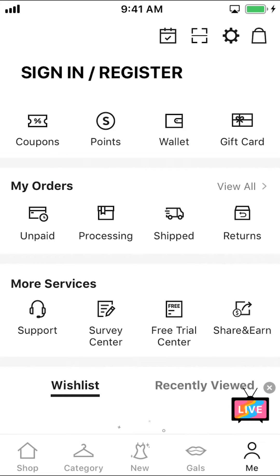Then you can open this main screen right here. As we open this main screen, look on the upper where it says Sign In and Register. Just tap on that.